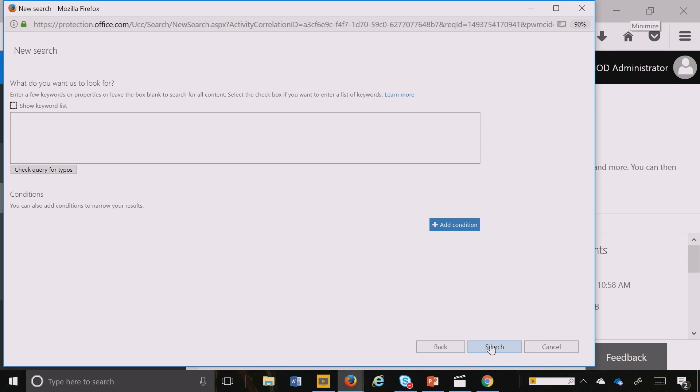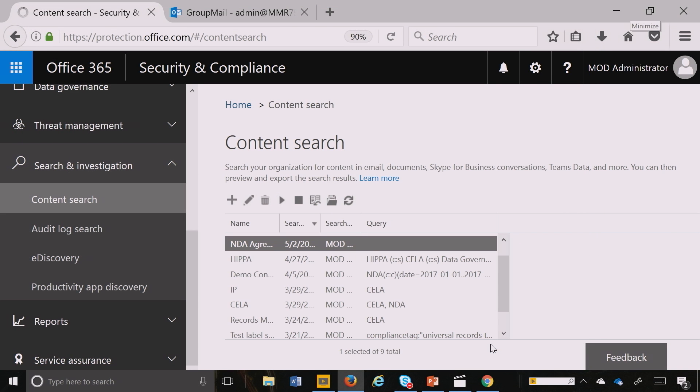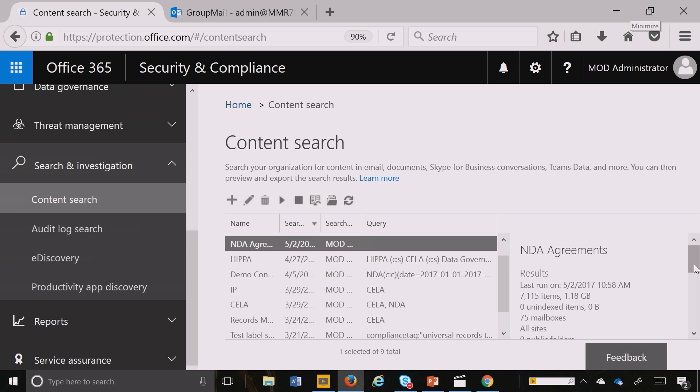And then I'm going to go ahead and hit Search. And this will actually search and come back with the results of how many NDA contracts it found here. So this way you know before you actually apply a retention action, how many NDA contracts actually exist in either that SharePoint site or in OneDrive or across the entire service.